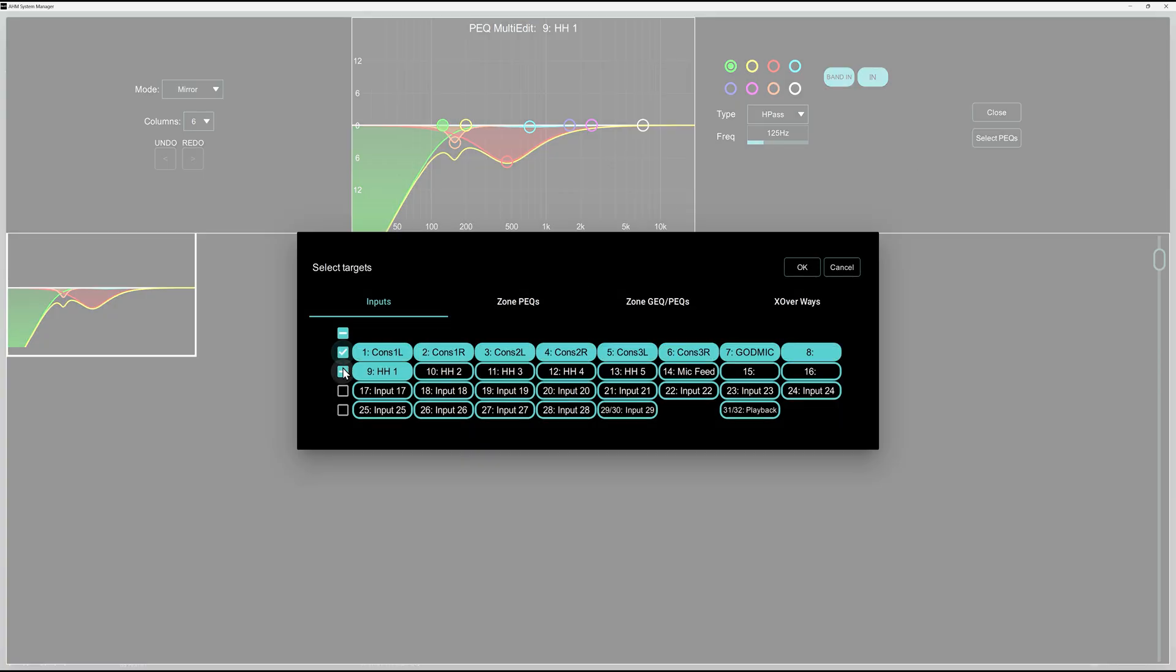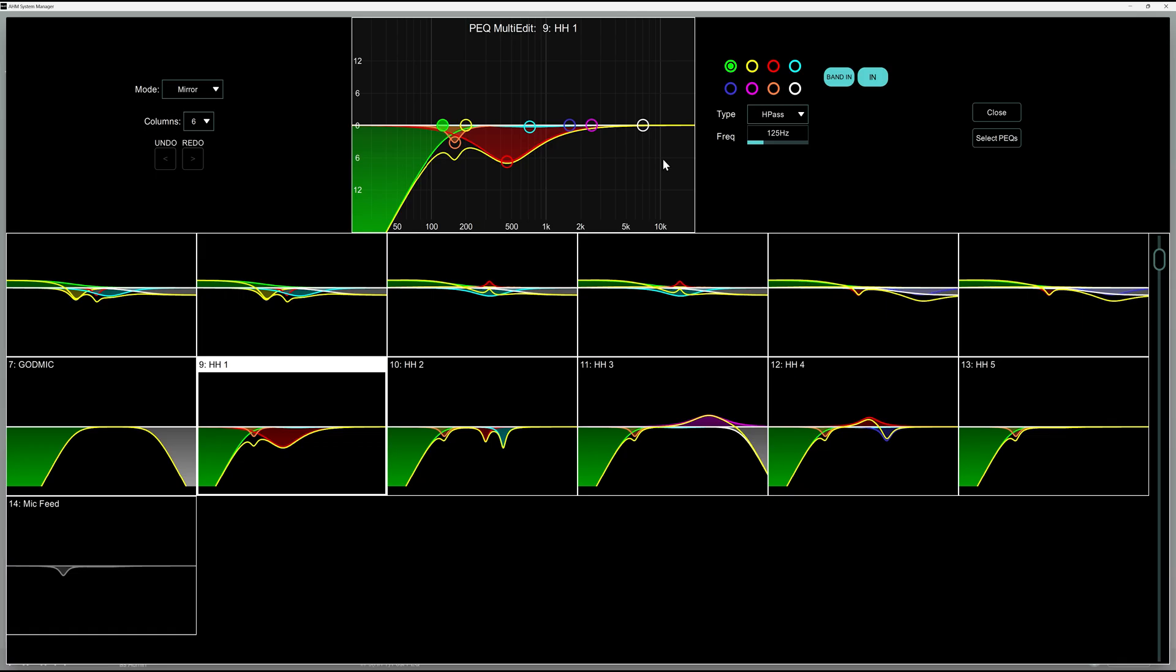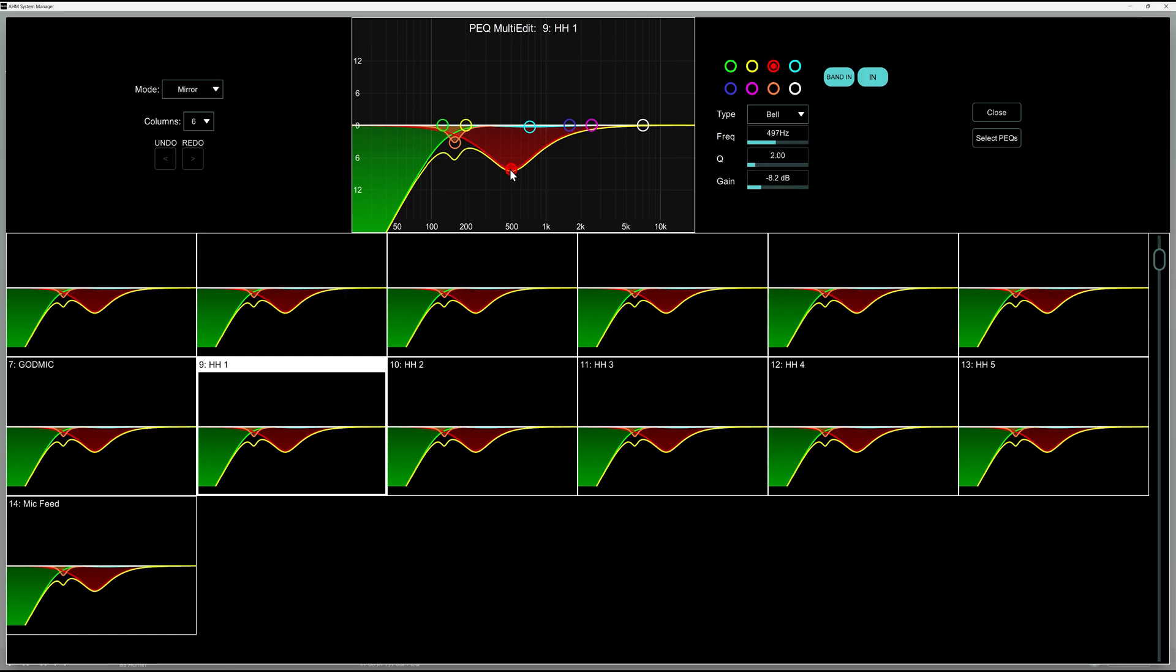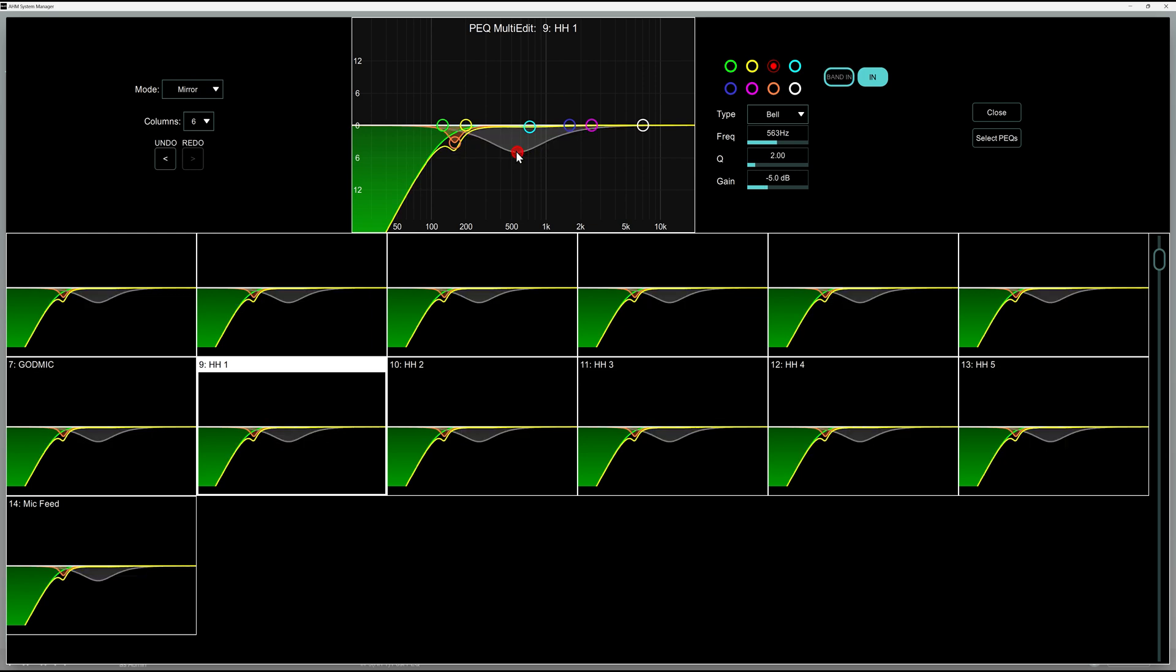For a bigger view, open up the multi-view, punch EQ bands in and out, or use undo and redo to quickly A-B test any changes you make.